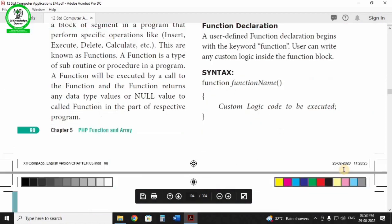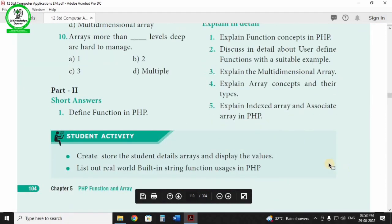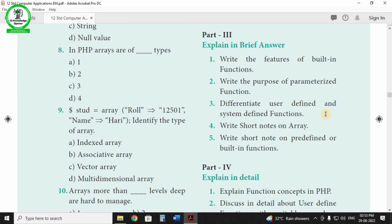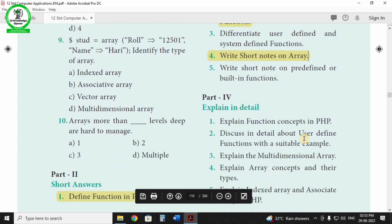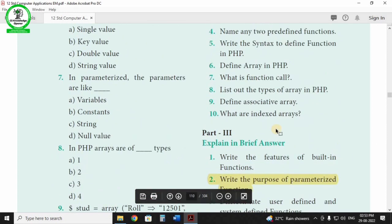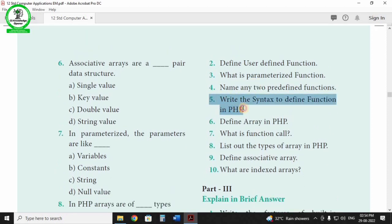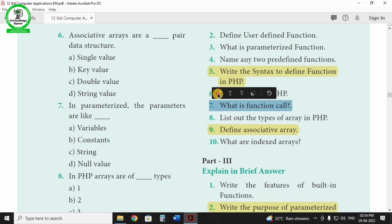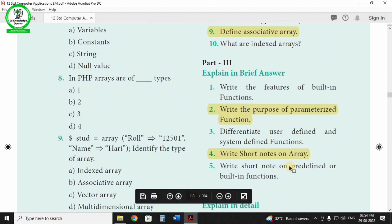Chapter 5 is PHP Functions and Array Functions. Key questions: define function, purpose of a parameterized function. Array — 2-mark and 3-mark questions are similar. Detail questions: concept of function in PHP, explain the array concept in detail. Two-mark questions: syntax of define function, syntax from associated array, indexed array, and what is a function call. Go through 2-mark and 3-mark questions in the textbook.